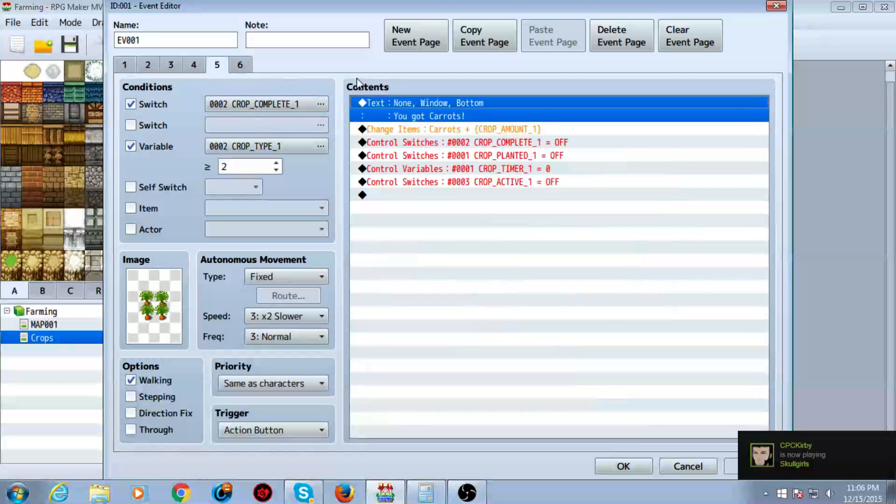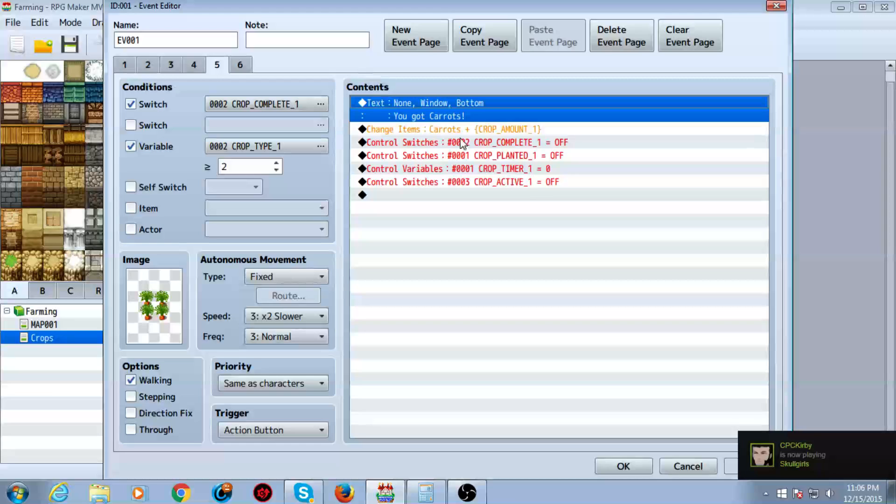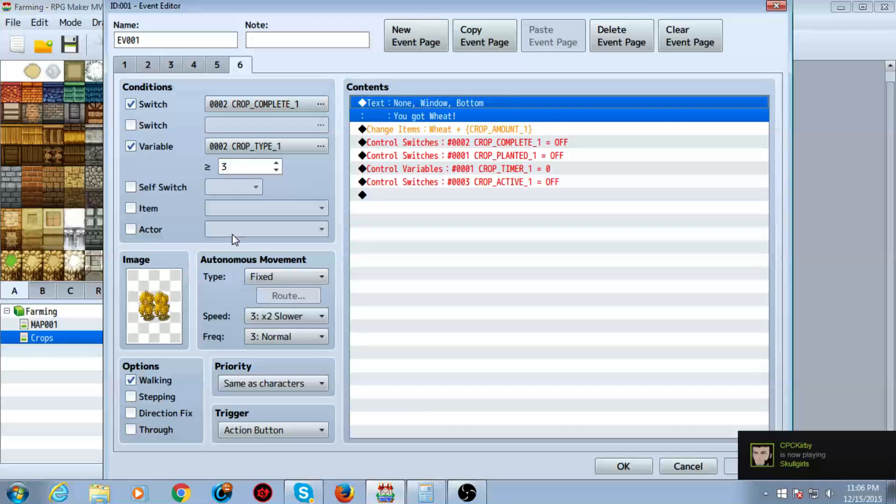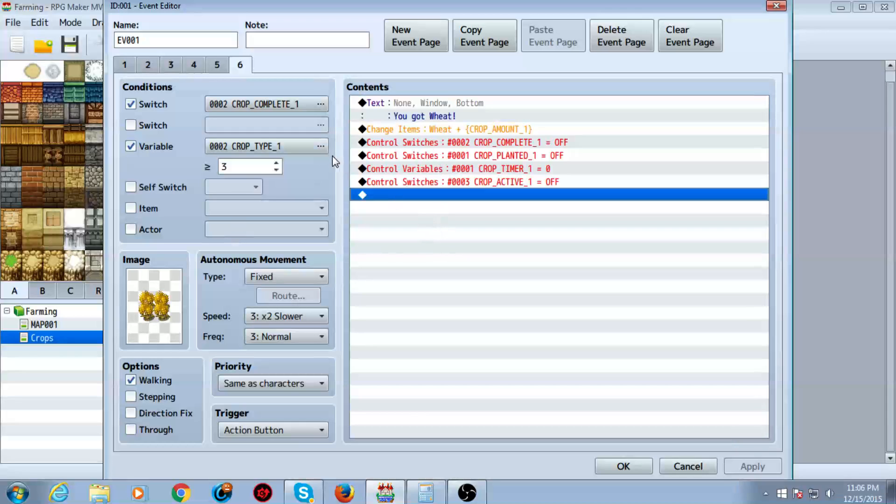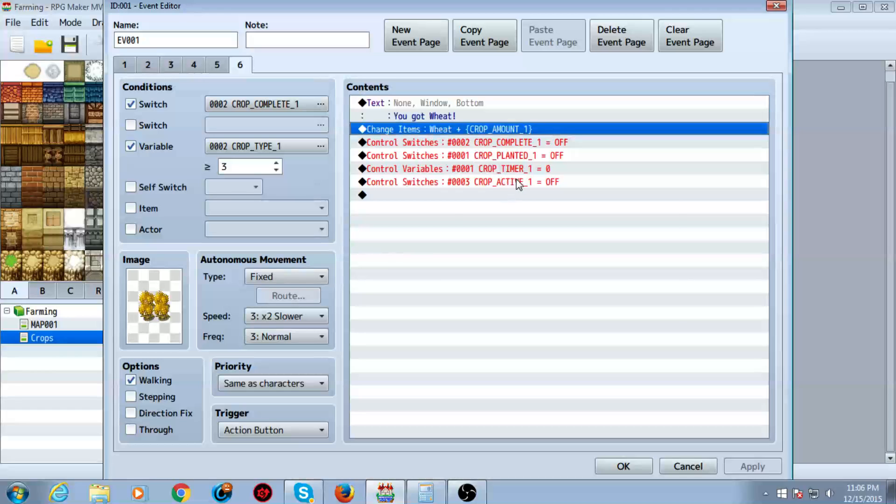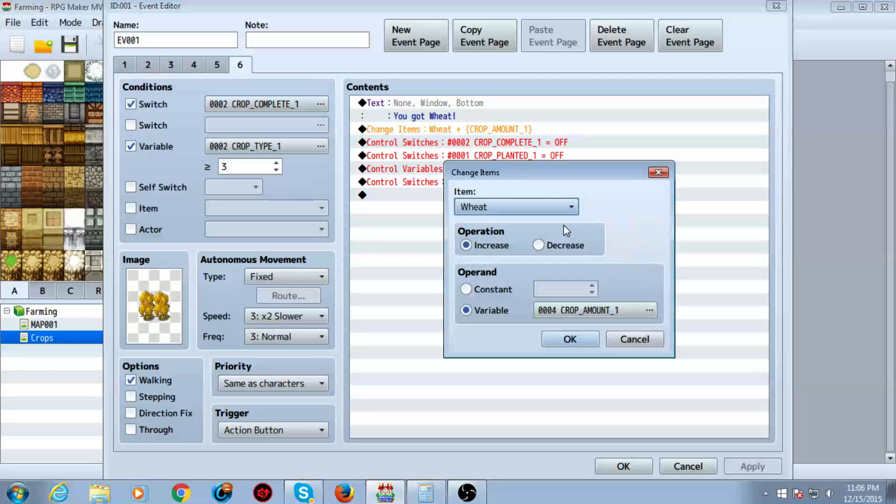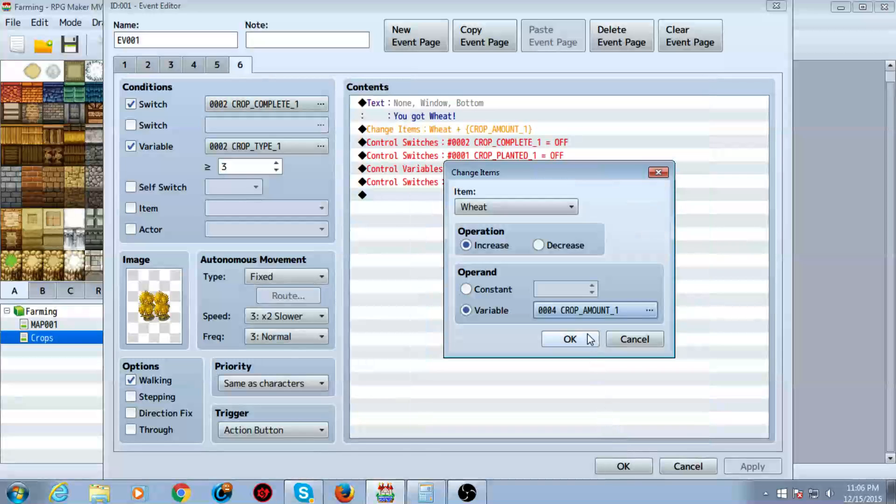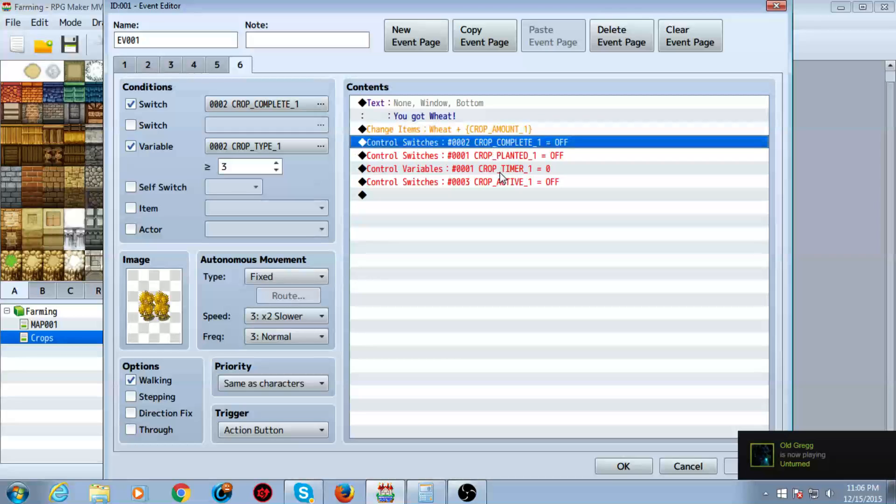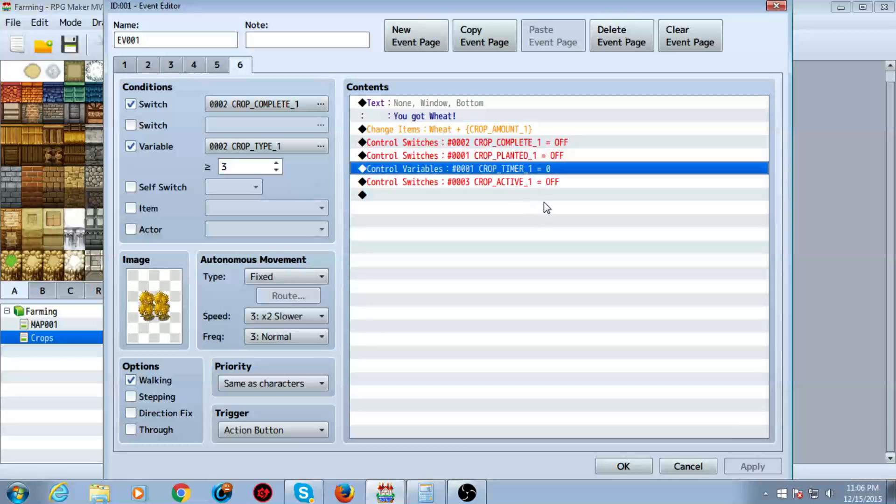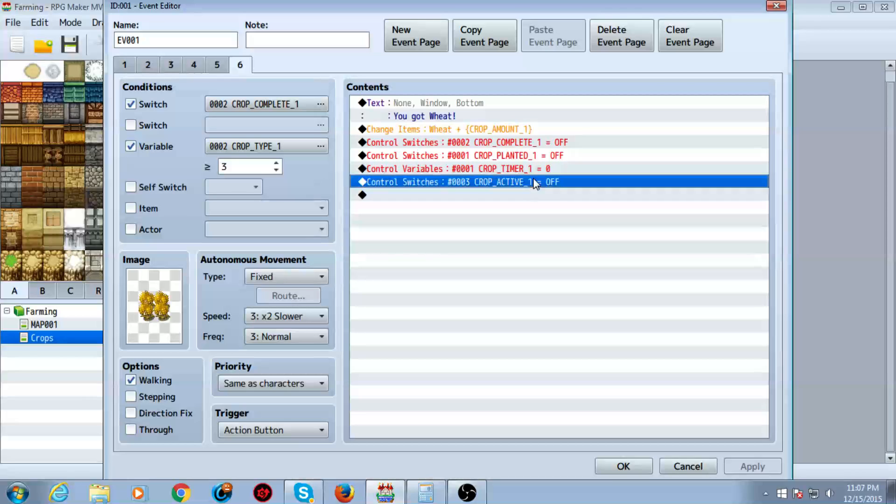Sorry if this sounds confusing. I do apologize. I'm trying to explain this the best way I know how. But yeah, so what you want to do now is just make some text. Say you got the item. And then you want to control items. You want to increase it by crop amount one variable. Then you want to turn crop complete one off on the switches, control switches to do this, and turn planted off and set the variable timer to zero, the crop timer one. But again, it changes based on what crop you're on. And then turn active one off.